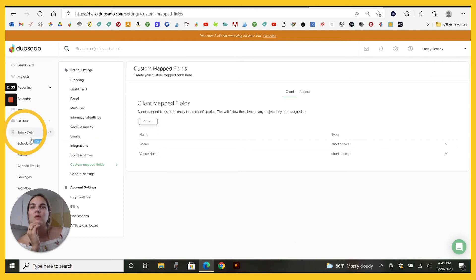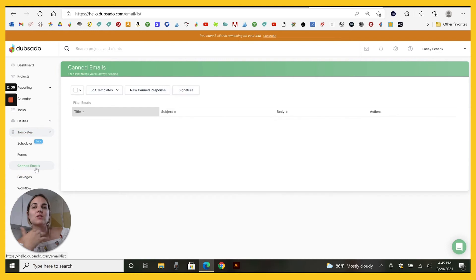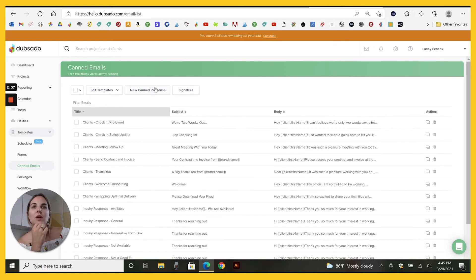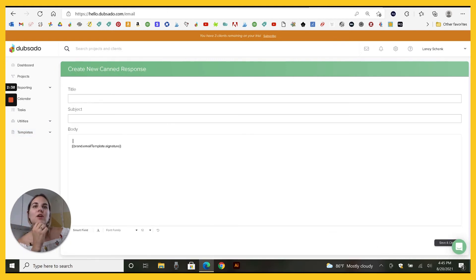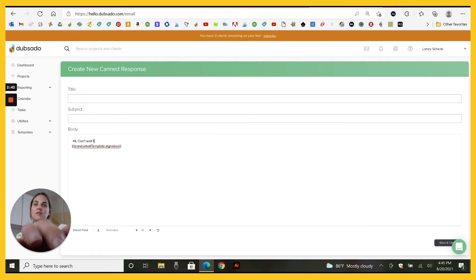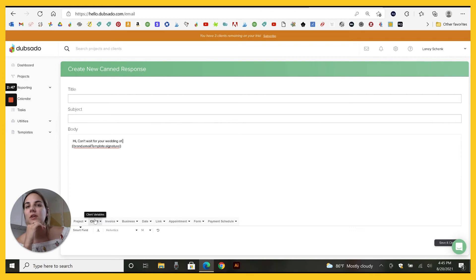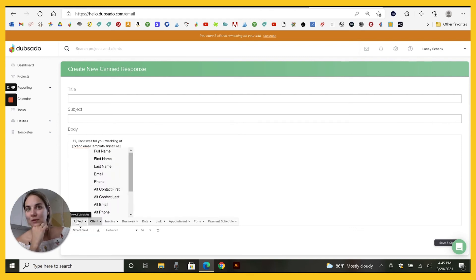Then when you go over to any of your forms, for instance, we were in canned email earlier. You can say hi, can't wait for your wedding at, you go into smart field client because we did a client map field.